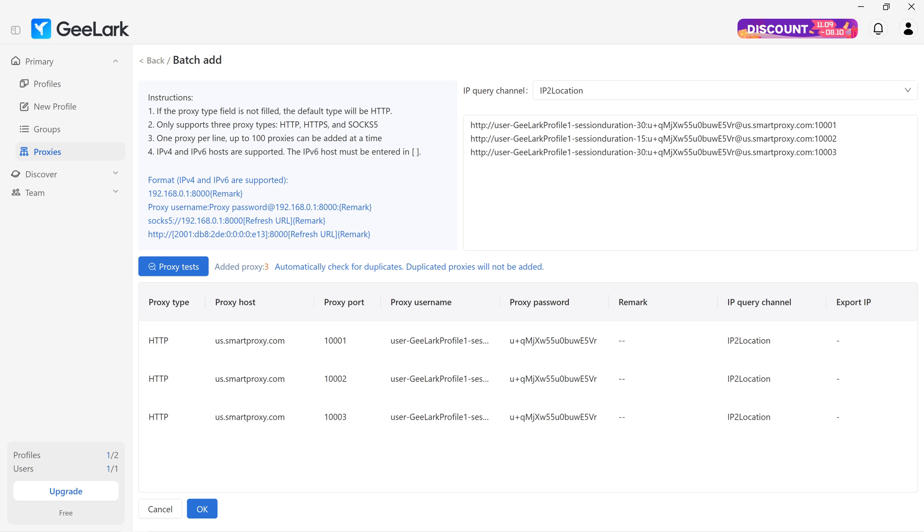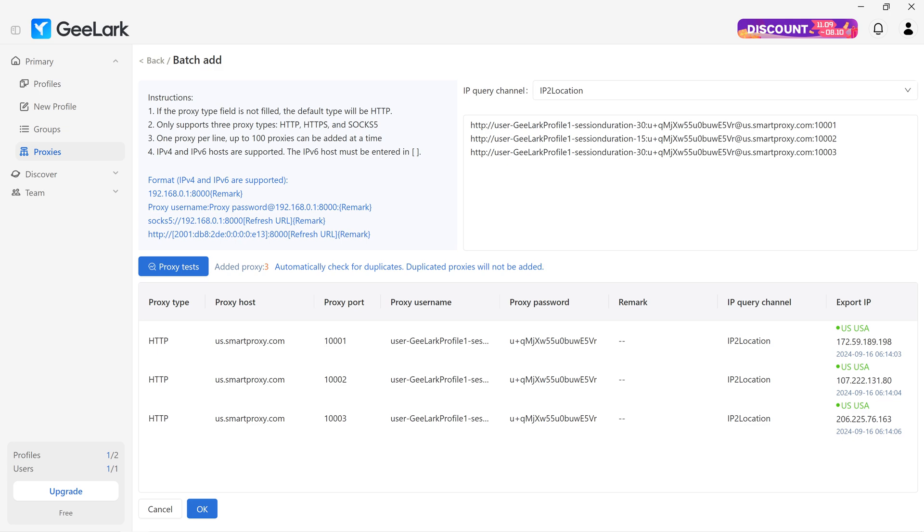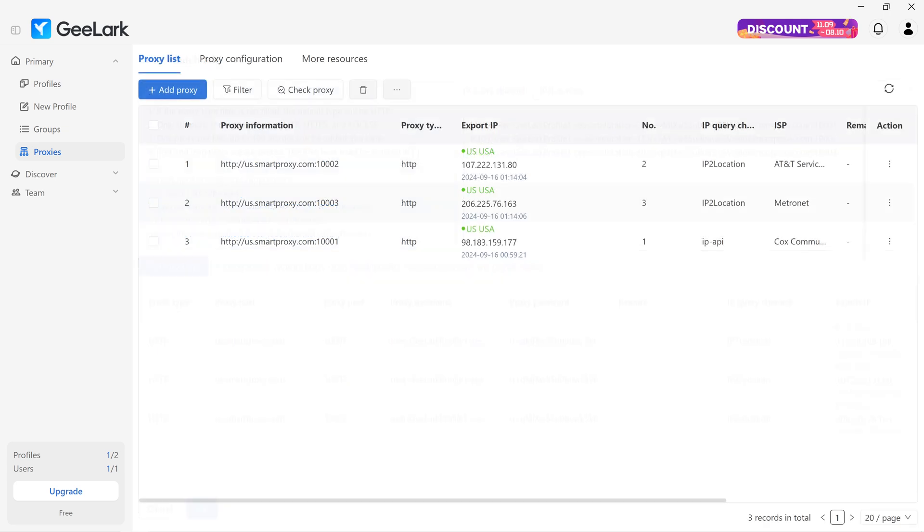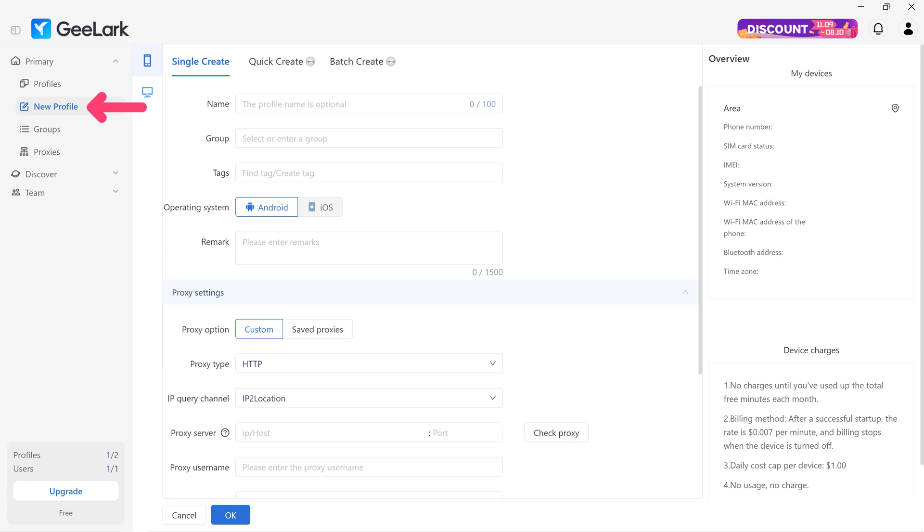Check your setup by clicking on Proxy Tests. Once the connection is successful, save your proxy batch by clicking OK.